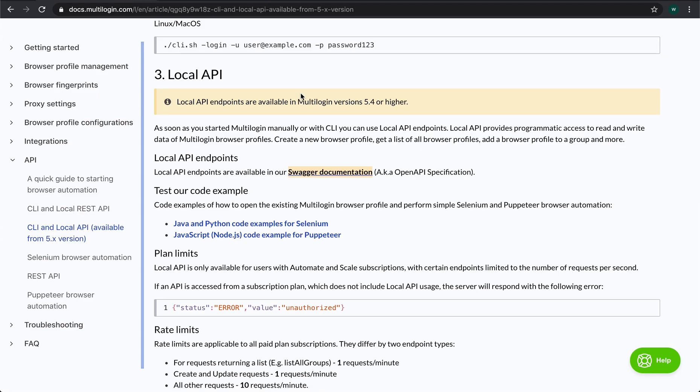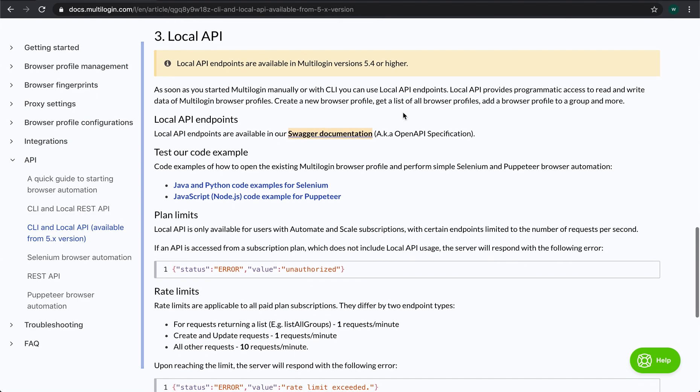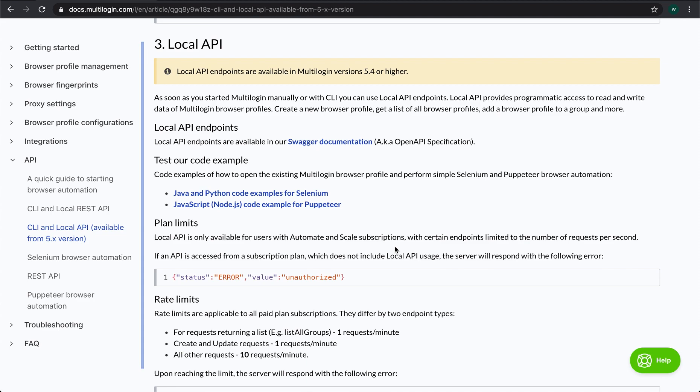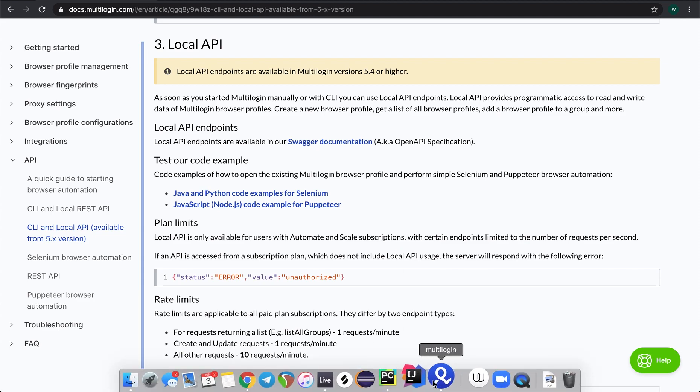There are also a few links to the code examples for Selenium and Puppeteer and the rate limits. And please note that the automation features are only available for scale and automate subscriptions.